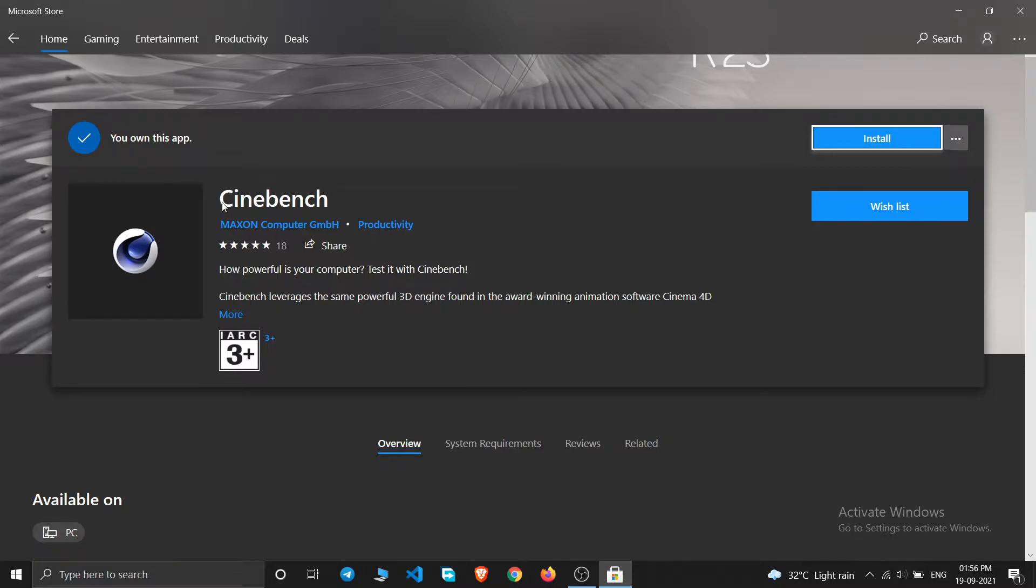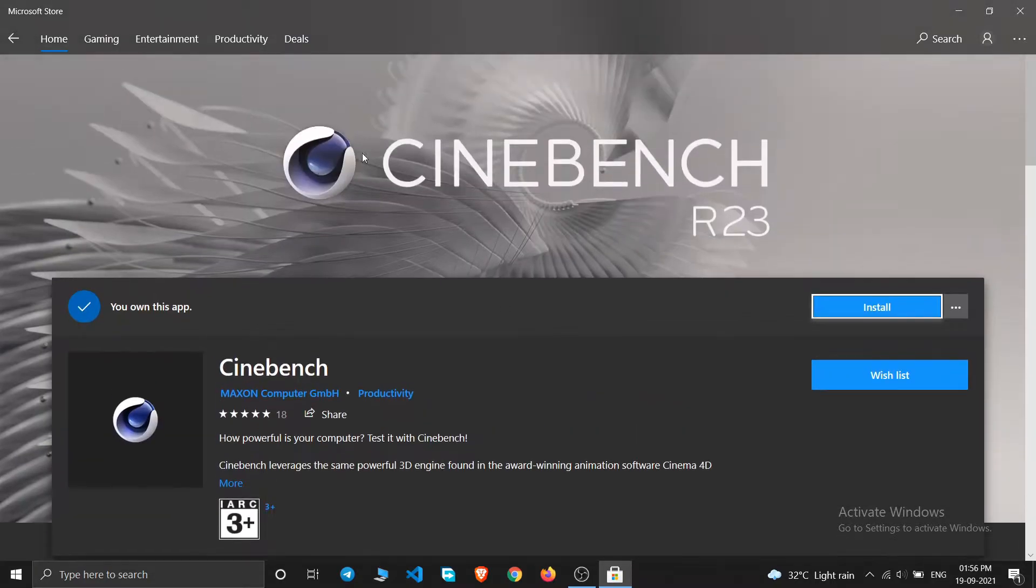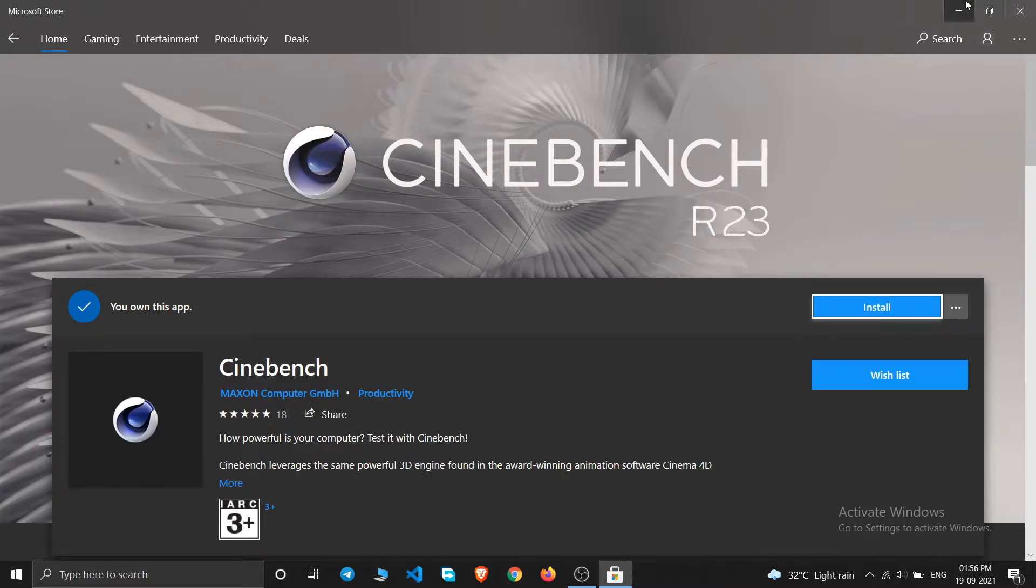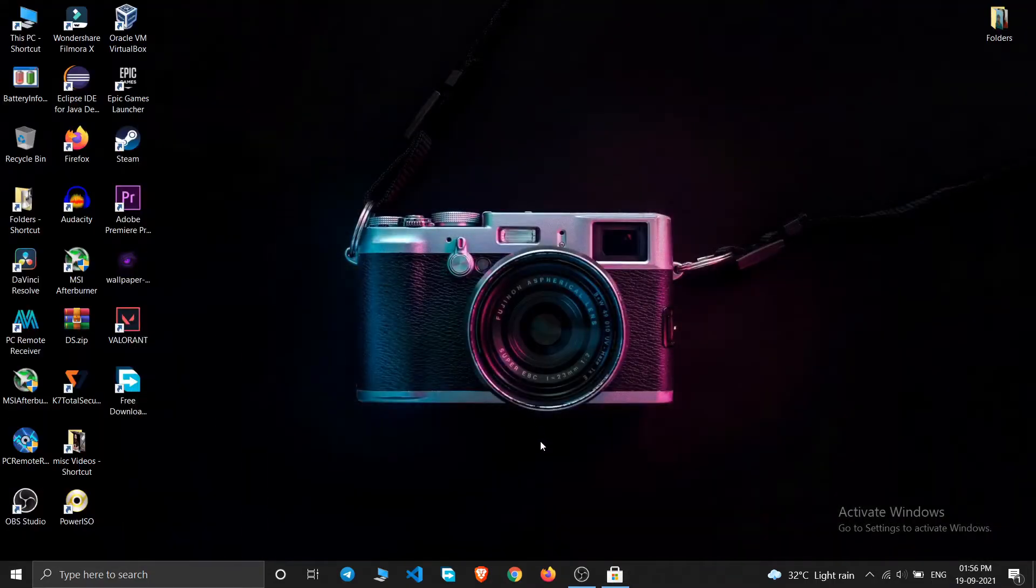Either you can download it from here by just clicking on this install button, or you can simply go to any of the browsers and then simply search Cinebench R23.